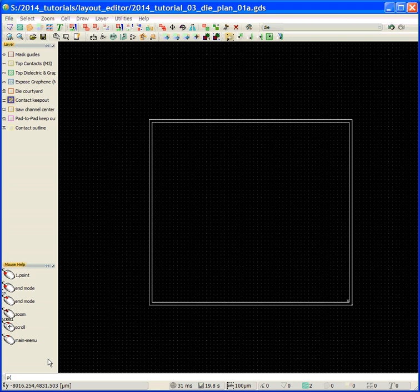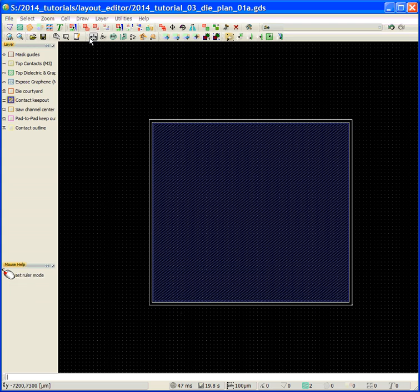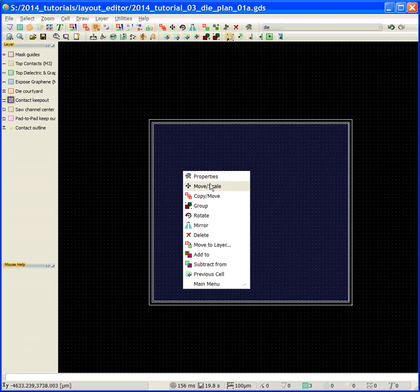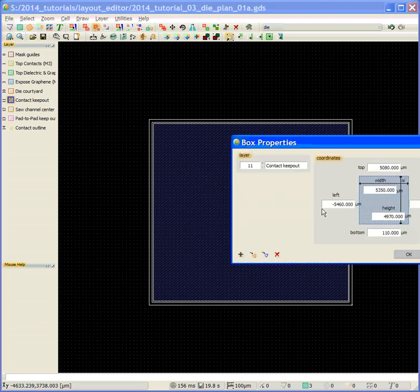We're going to set up the contact courtyard at minus 110. Then we're going to go back up to form select, select this box, right mouse click, look at its properties, and you can see that I'm at the right X. If I made a mistake, I can edit these.